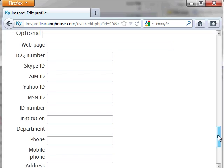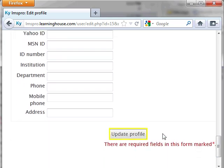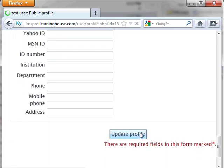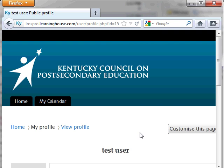When you have made all of your changes, click the Update Profile button. Your new profile page will appear.